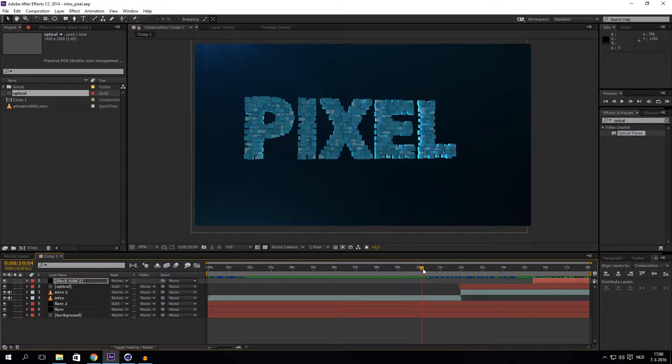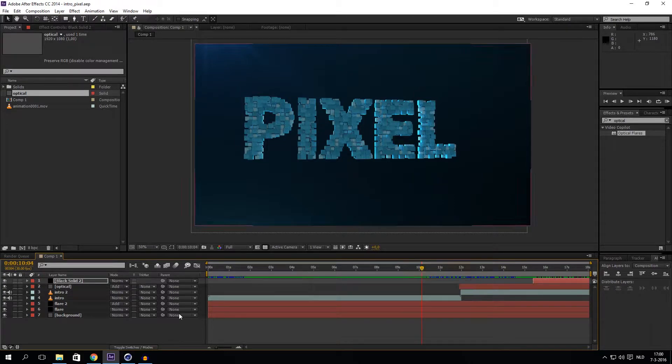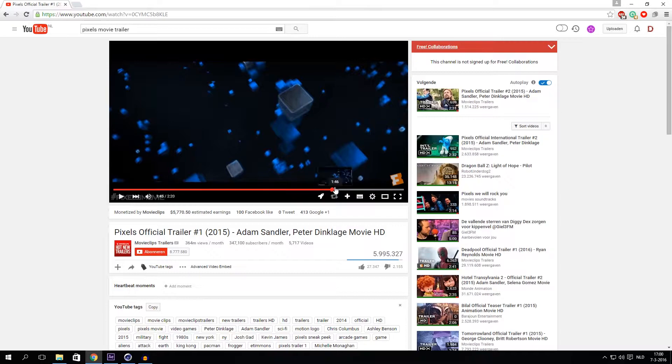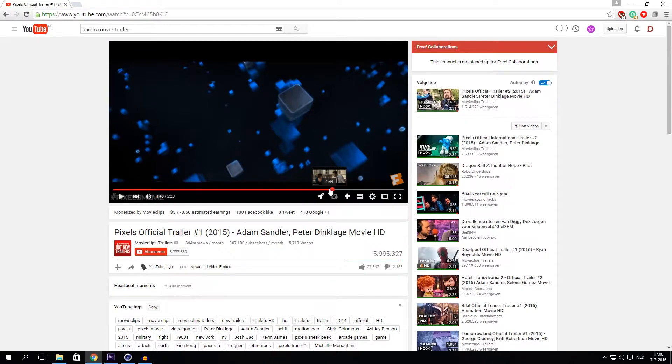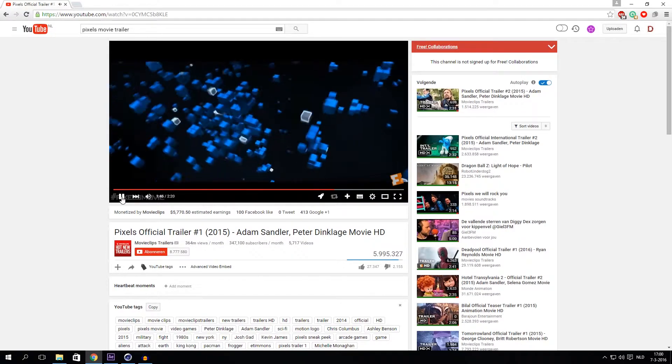A few days I've been working on an intro for text, some 3D text. I just saw a trailer on the internet from Pixels the movie. I didn't watch the movie at all but I saw something very cool in the trailer. Let me show you what I saw.